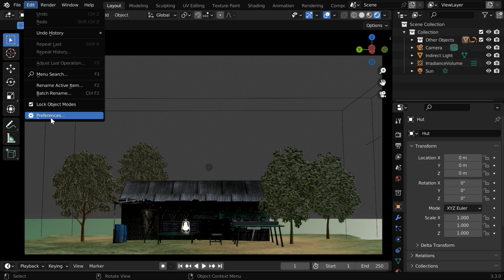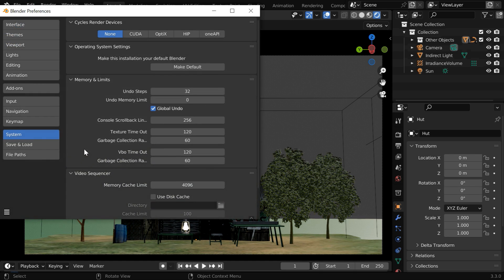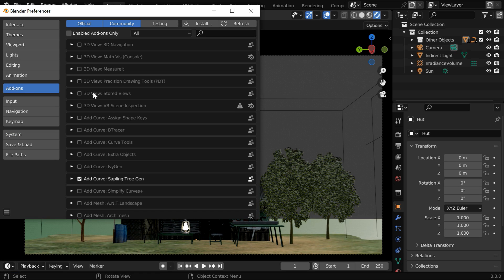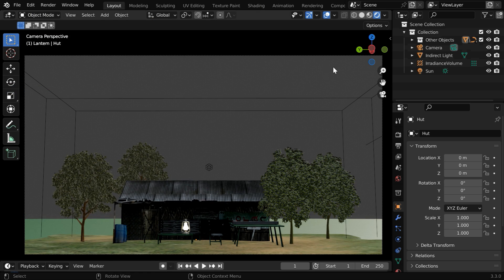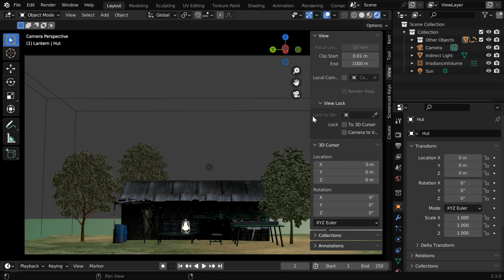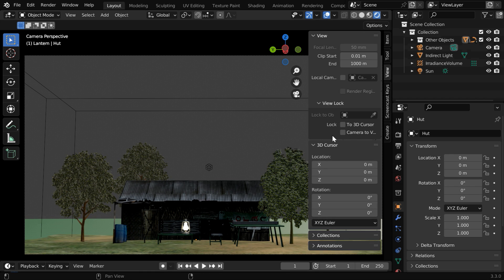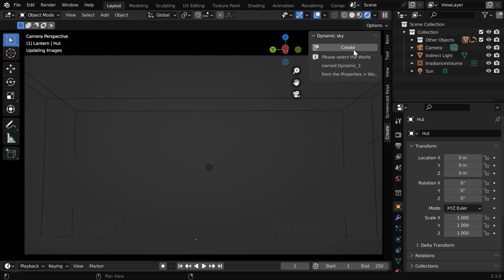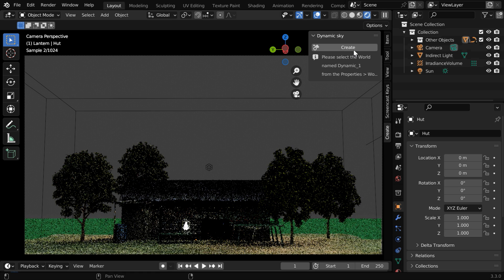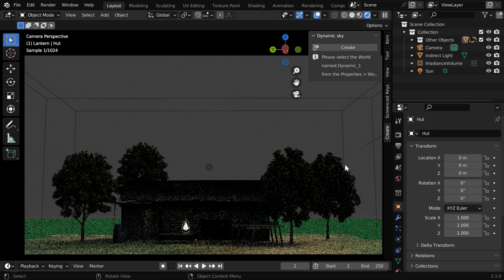You don't need to download anything separately. Just open preferences from here, then switch over to the add-ons tab and here type the word dynamic. We will get the dynamic sky add-on in this list. We need to enable this and close this window. Now click on this little arrow button or press N on your keyboard to bring this side panel. You'll get a new tab called Create.